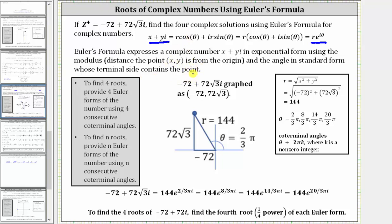Because we are looking for four roots or four complex solutions, we need to provide four Euler forms or four exponential forms of the complex number negative 72 plus 72 square root three i, using four consecutive coterminal angles. We will use the four least positive coterminal angles.